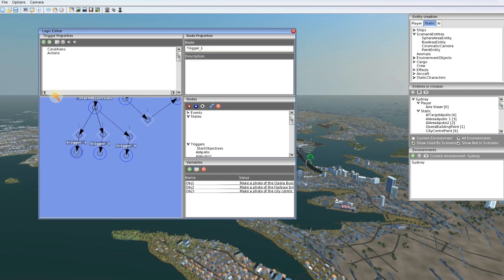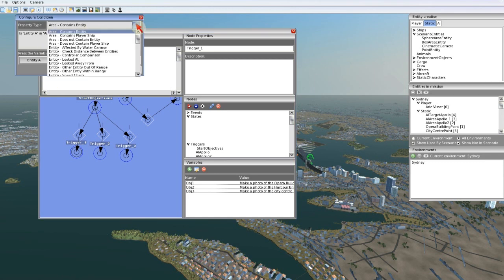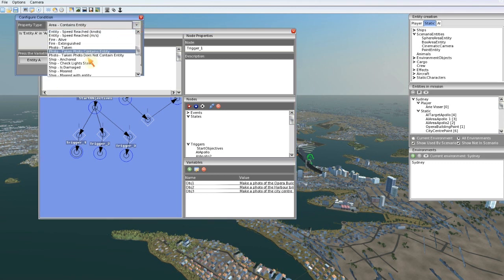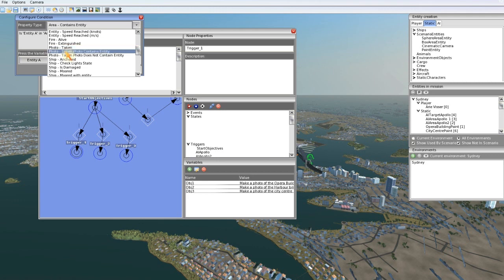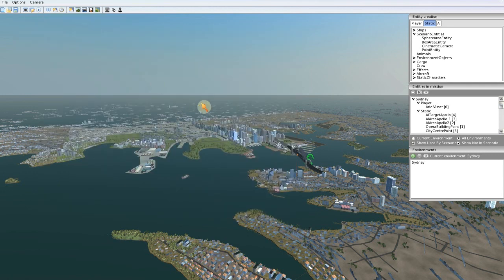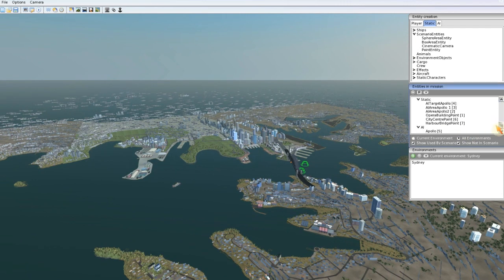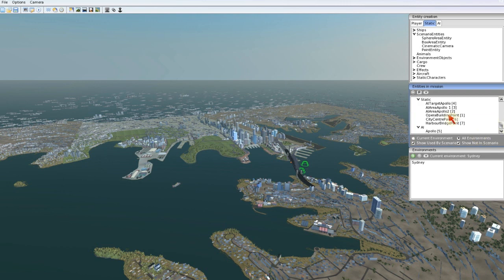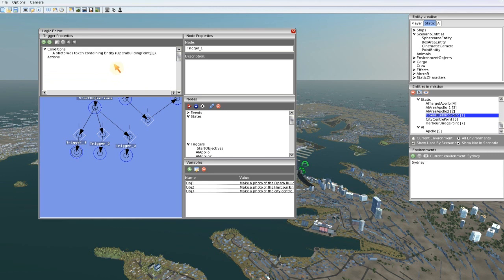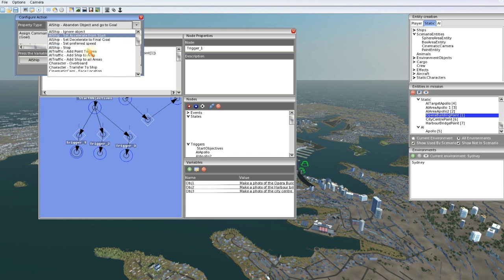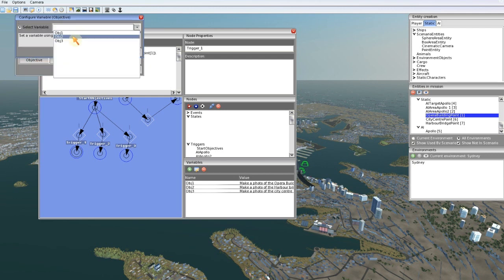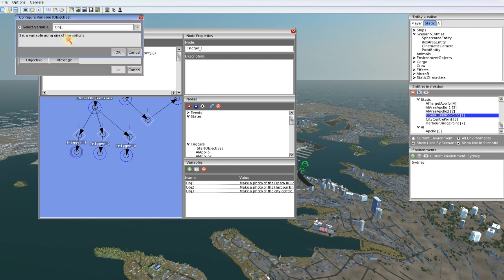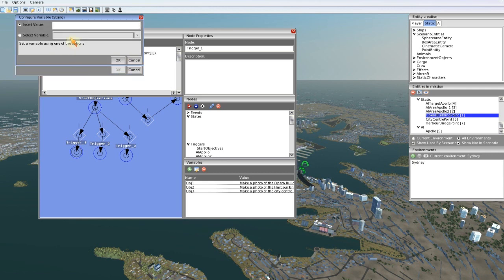Remove these names and here we want to make a condition. It's a photo condition - photo taken contains entity. Entity select from scene. The first objective was the opera building, so I'm going to select the opera building point. A photo taken containing entity opera building point, perfect. And then the action is objective cleared, objective one. And you can add a message: nice picture captain.